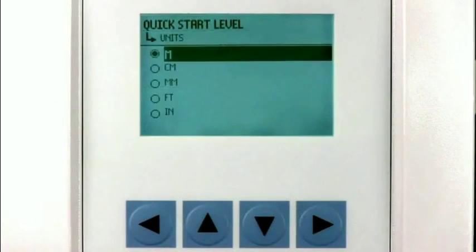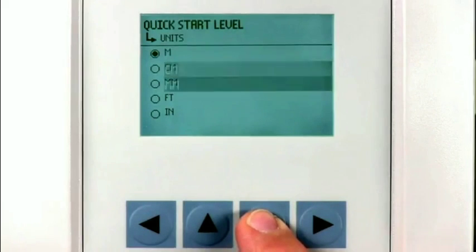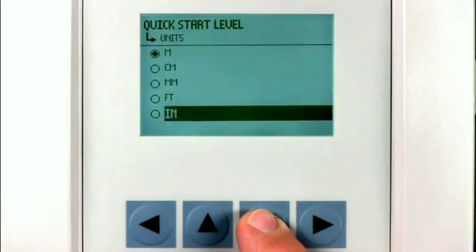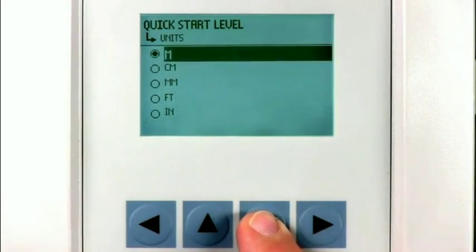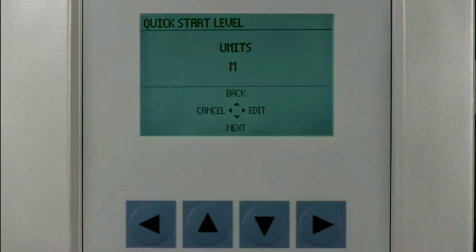The unit of measurement selected here will be used for specifying the calibration points and the units displayed on the LCD. We will use meters in our application.